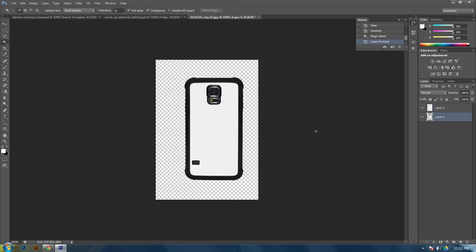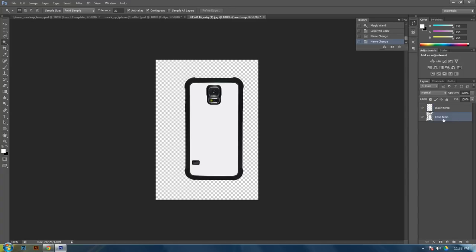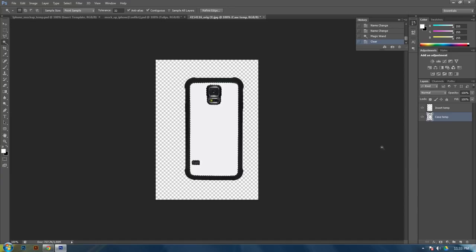And then let's name this one case template, and name this one insert template. So go back to your case layer, select the inside of it again.